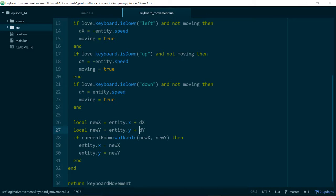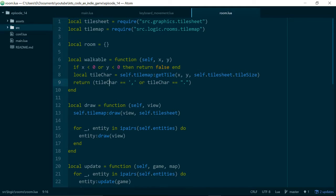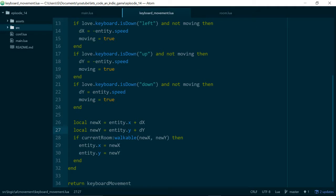If we take a quick look at our walkable method on room, we can see that we grab the current tile from our tile map. Based on what character we're looking at in the tile map, we decide whether it's walkable or not. Eventually we'll probably expand and change this, but it's working for now. So rather than carry on with tiles this episode, we're going to take a break and instead review how our movement works.